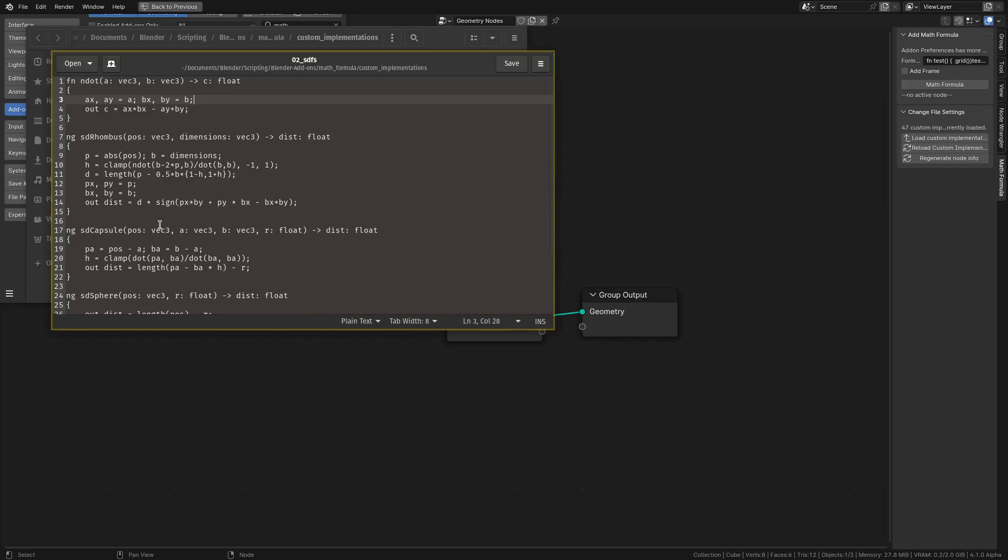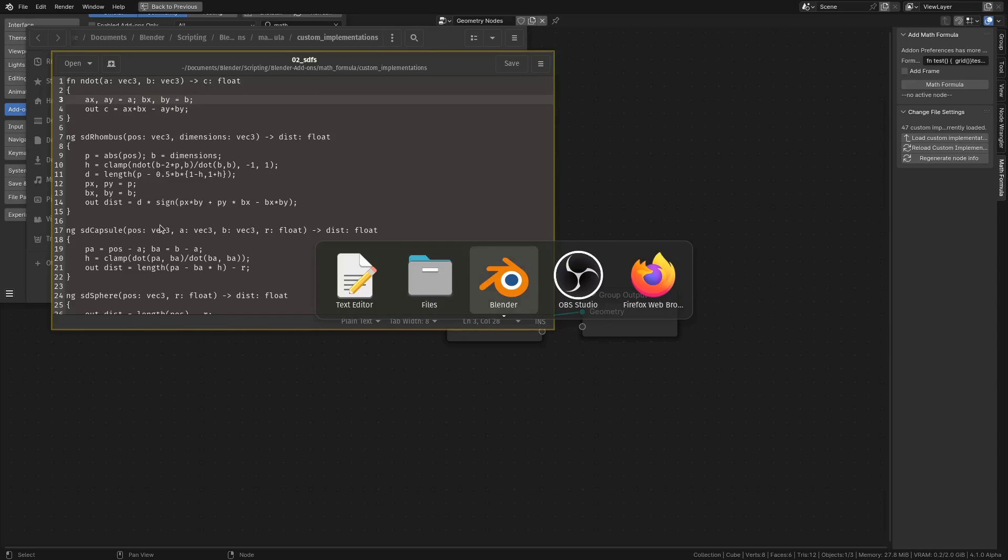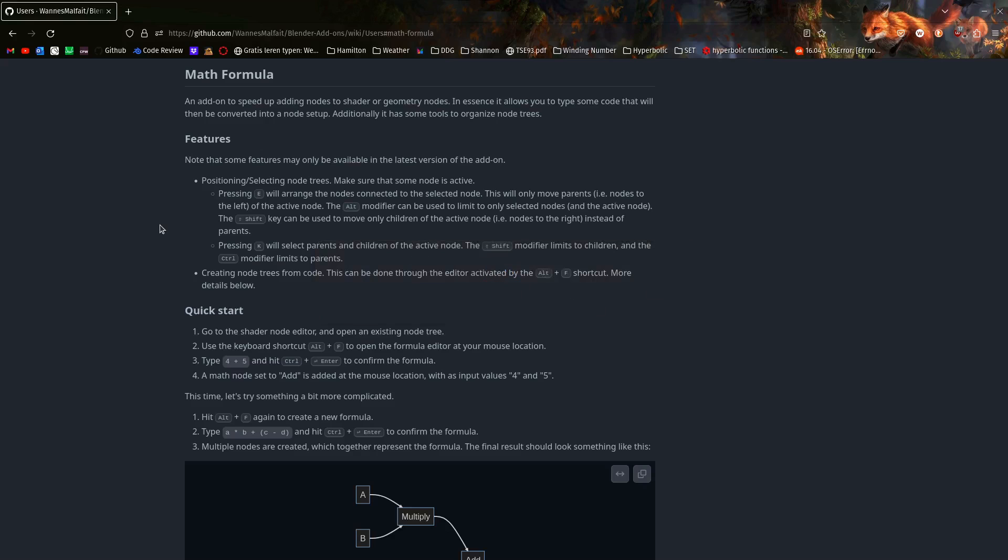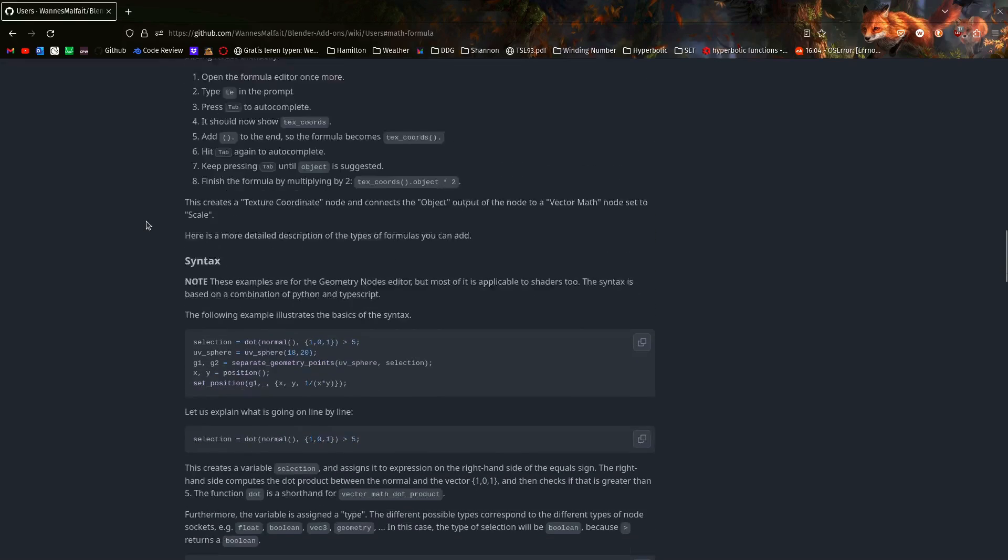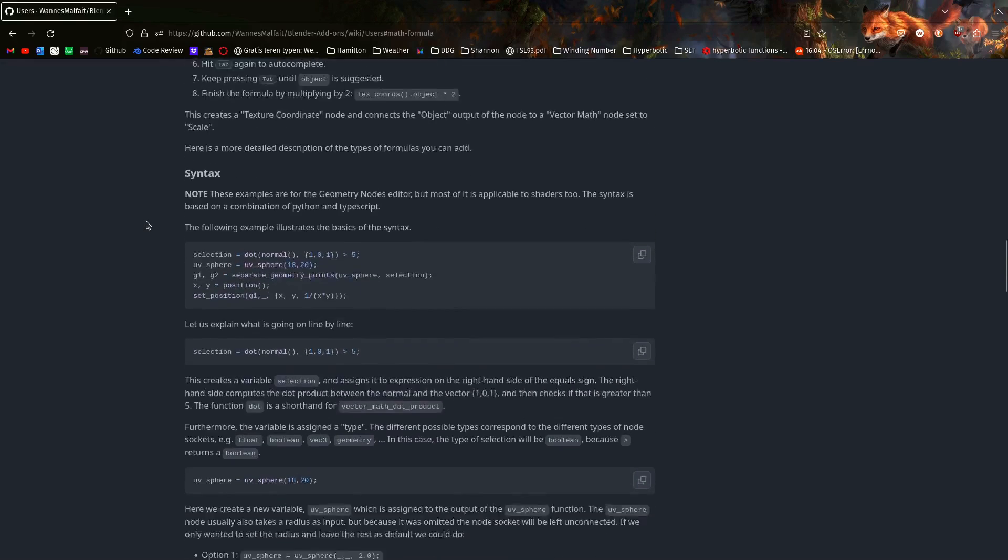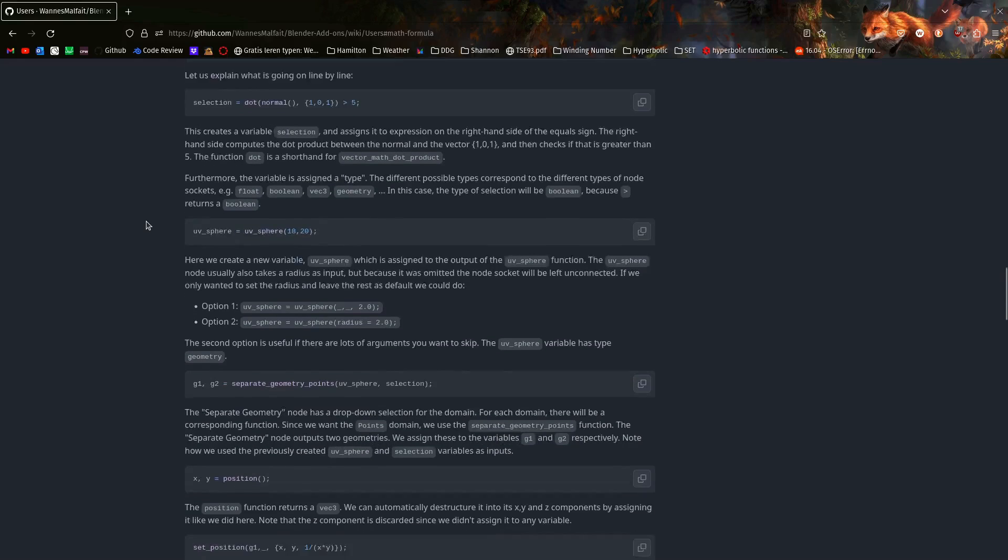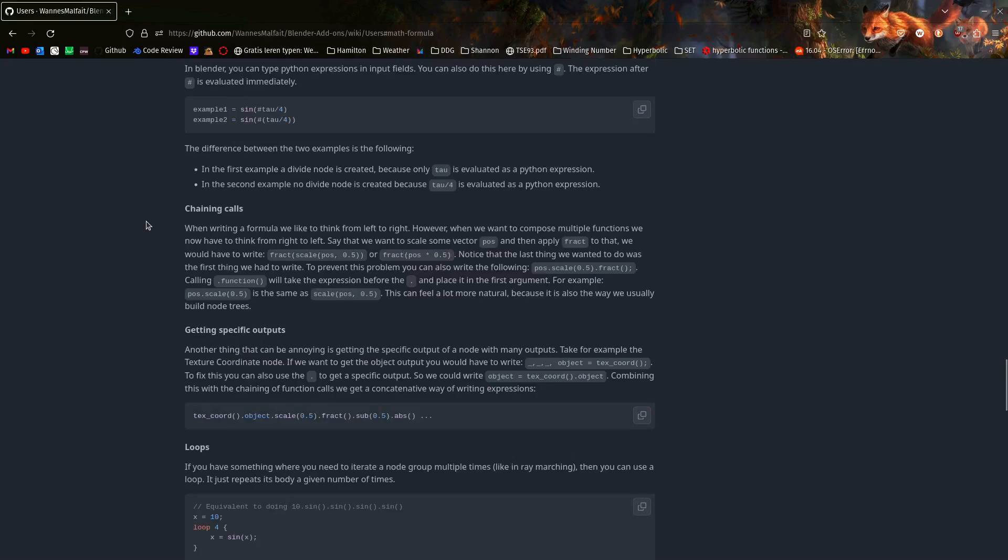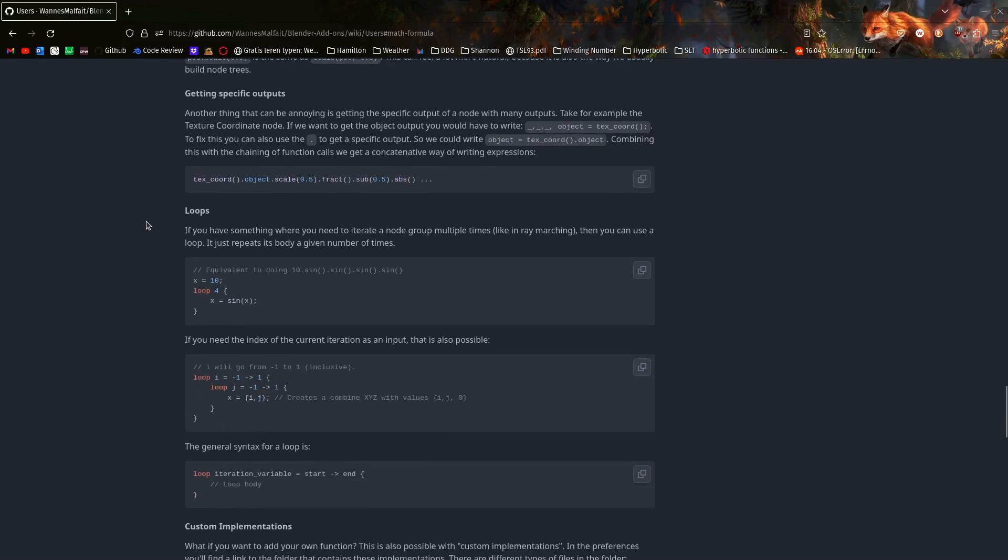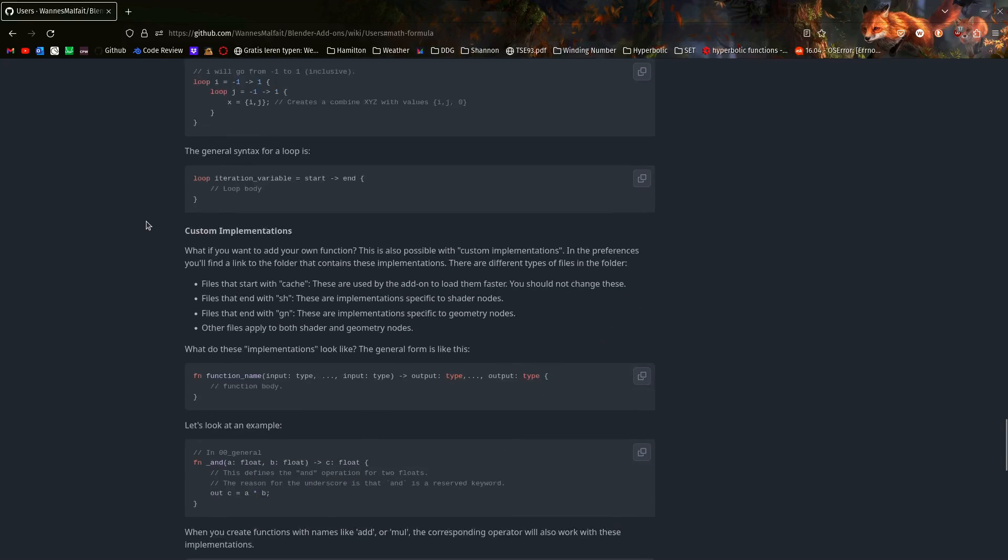Now you can read more about the specifics on how to create this in the wiki, and this link is in the release notes as well. So if I go here, then you get this page. There's a Quick Start guide on how to create basic formulas, and then some more detailed explanation about the syntax, about custom implementations, and about the keybinds.